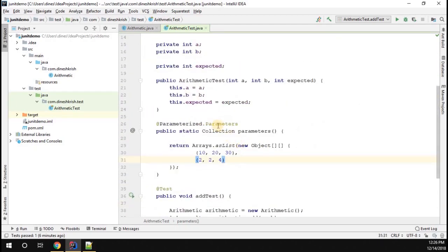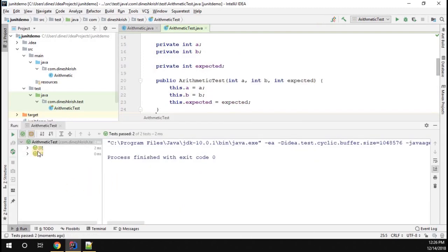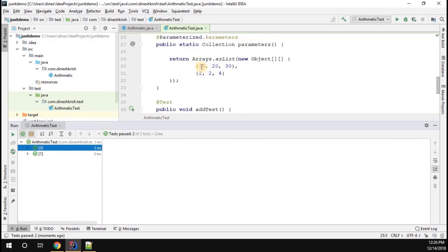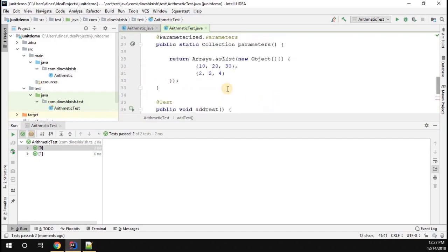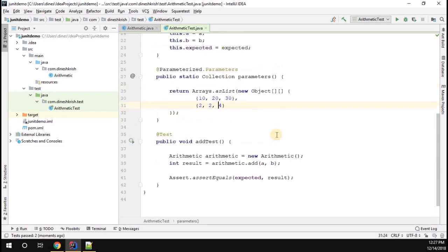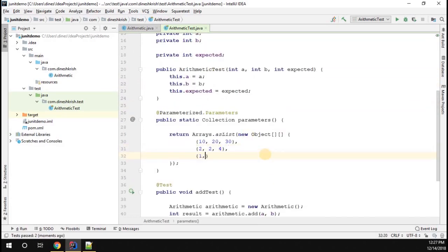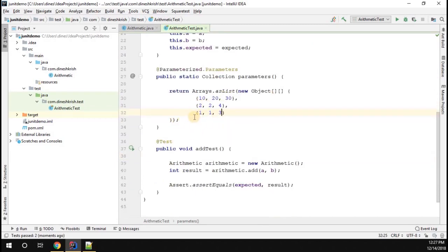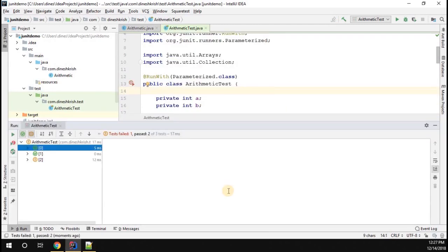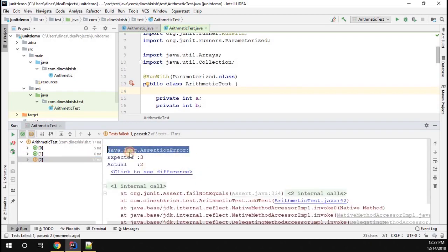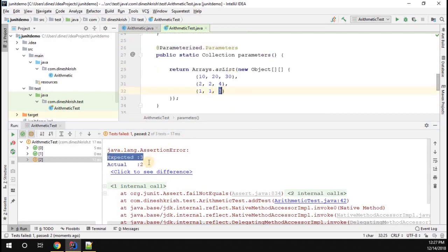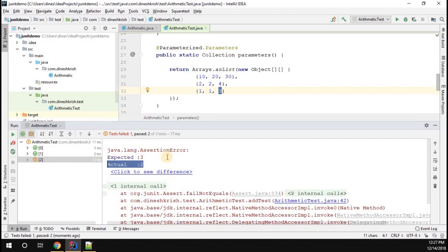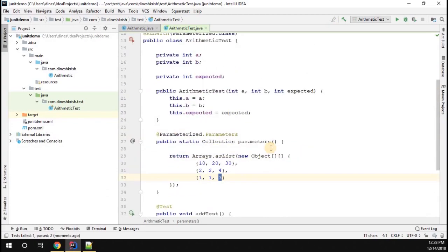Now let's run the test class. We can see two entries: 10 plus 20 equals 30 — satisfied; 2 plus 2 equals 4 — satisfied. Now let's add a wrong combination: 1 plus 1 with expected value 3, which is incorrect. Running with three iterations, the first two pass, but the third fails with an AssertionError because the expected value is 3 but the computed value is 2. This is how you use Parameterized testing in the JUnit framework.